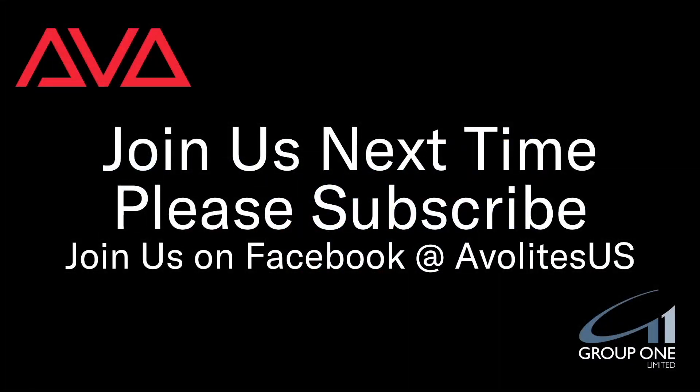So that's been solo excluding shapes in version 16 of Titan. I hope you learned something. Join us on Facebook at ALIUS. Join us here next time. Please subscribe. Thanks, bye.